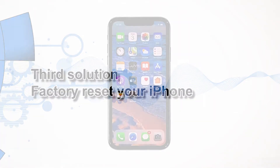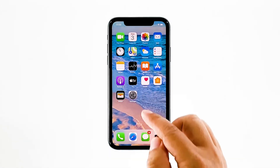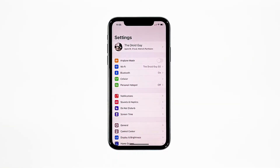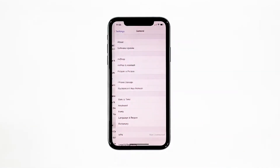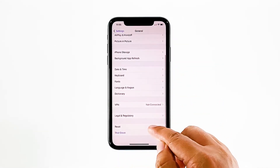A reset will be able to fix this problem, but make sure to create a backup of your important files and data because they will be deleted and you may not be able to retrieve them. When ready, follow these steps: from the home screen, tap Settings, find and tap General, and scroll down to the bottom of the screen.